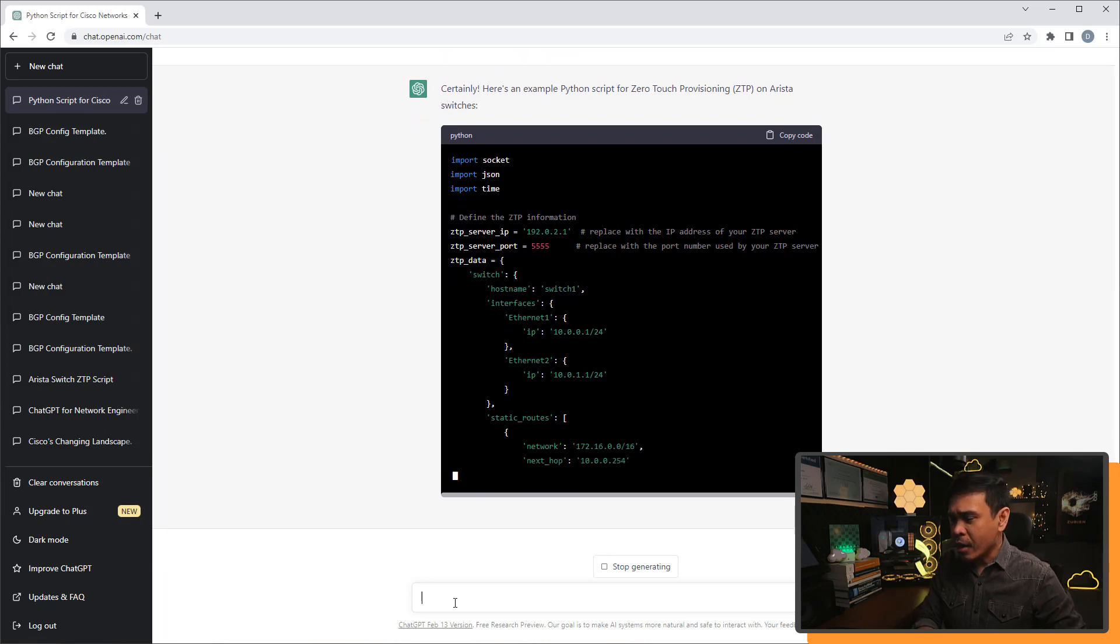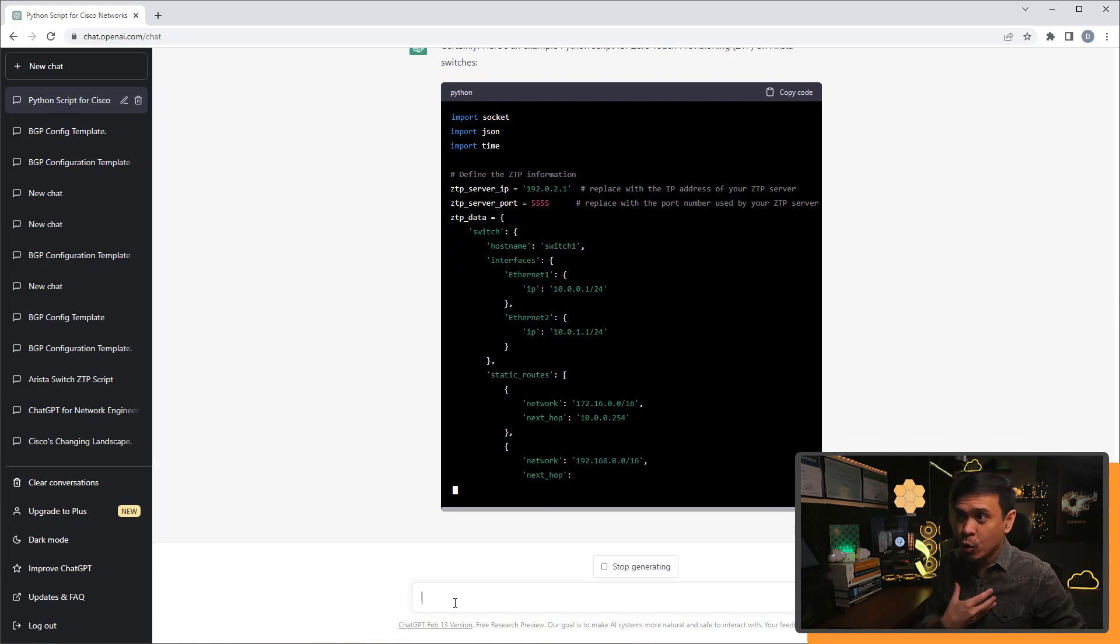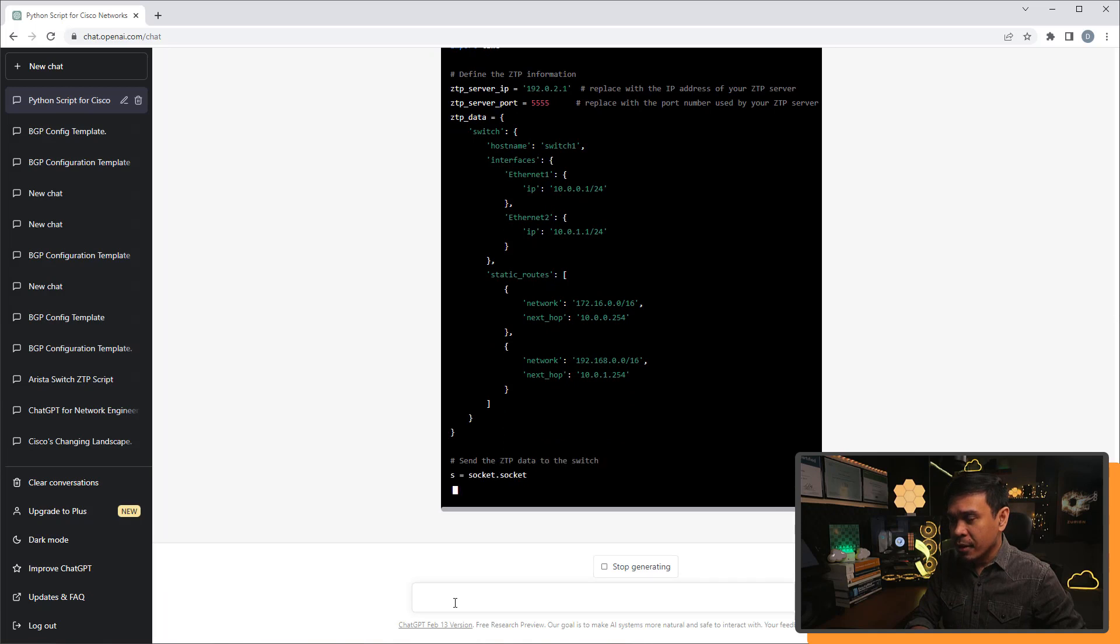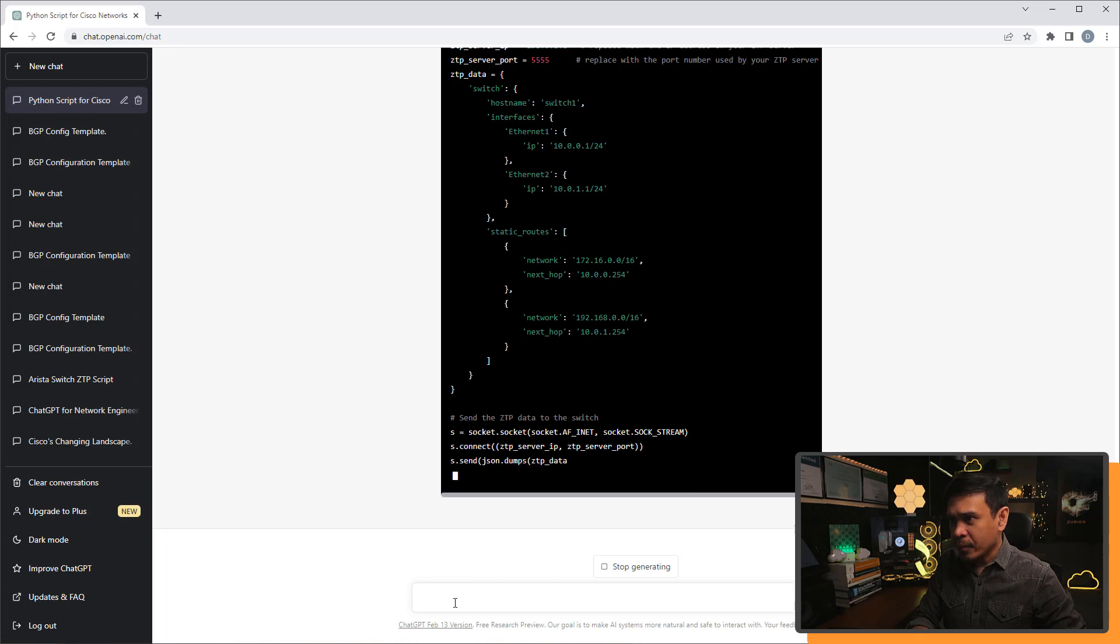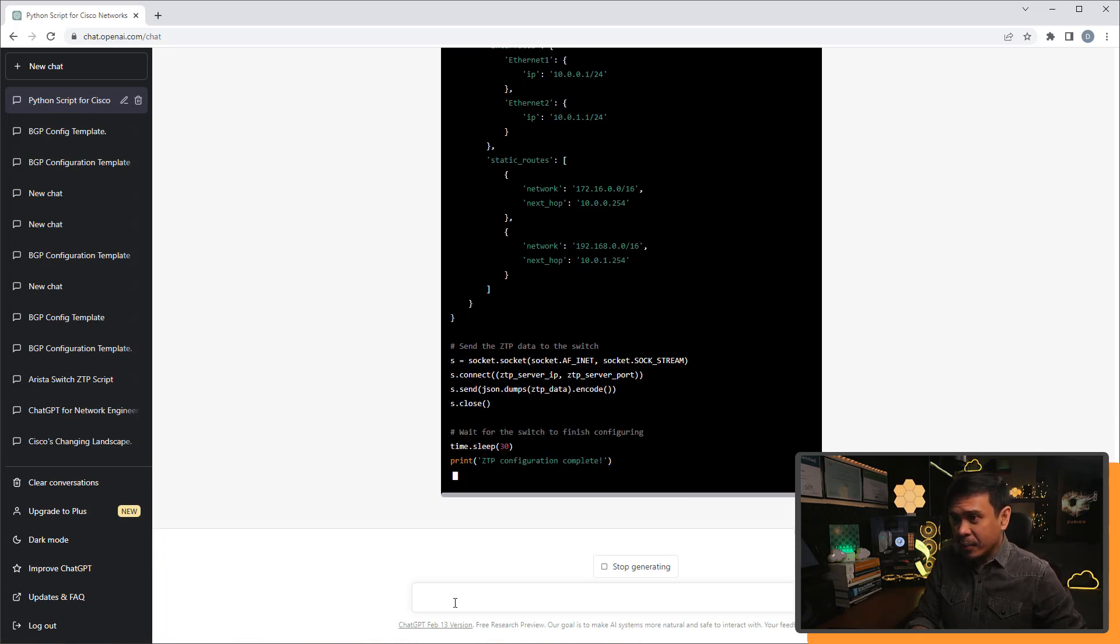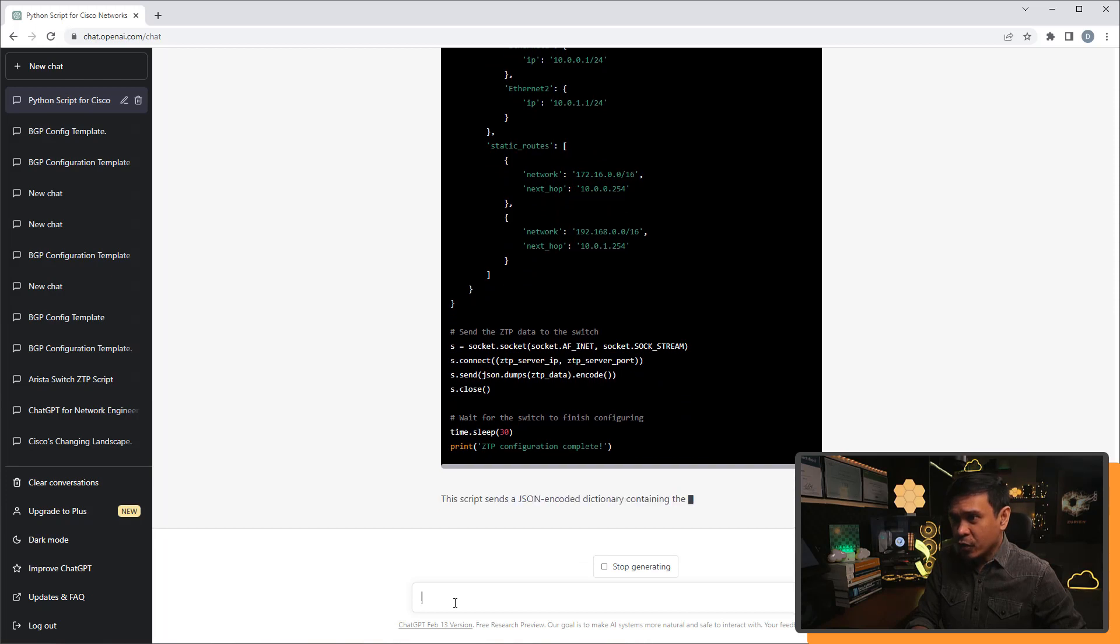Now, this is not what I'm expecting. It's not something that I would use. Send ZTP data socket dot socket.